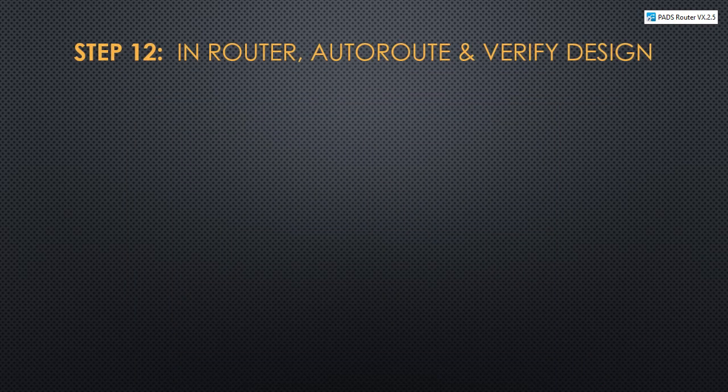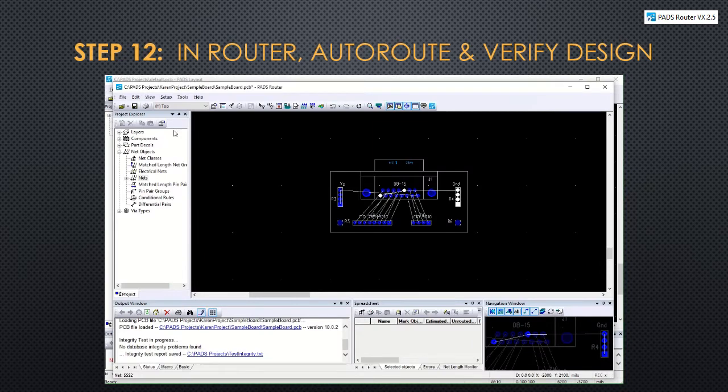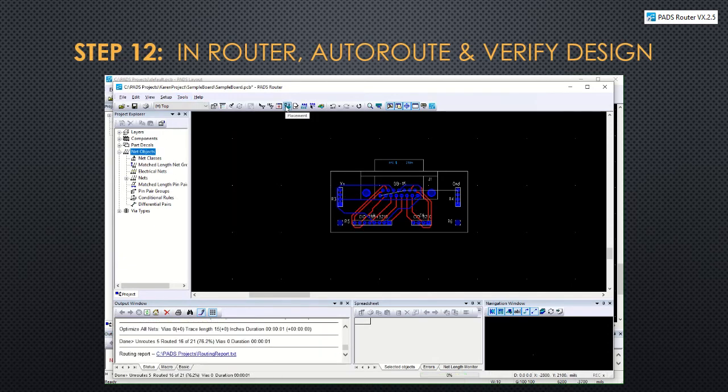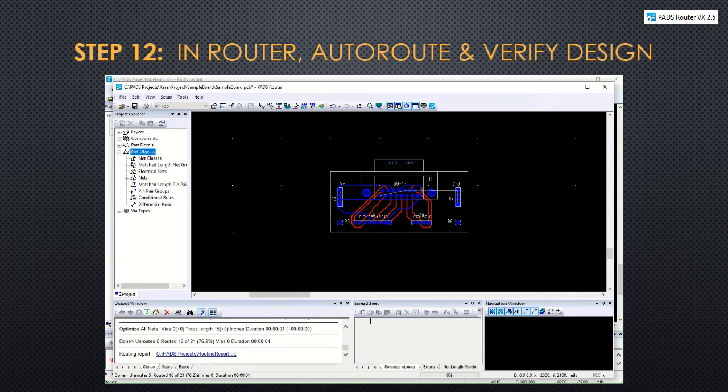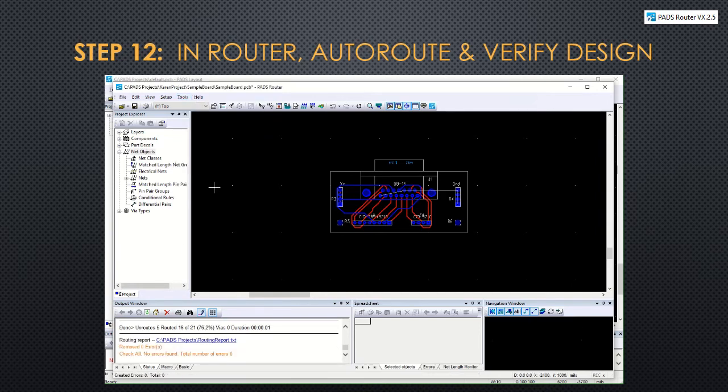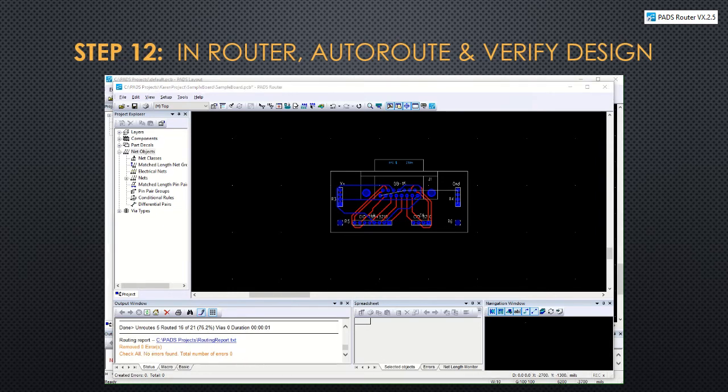Step 12 will auto route and verify the design. To create the traces automatically, we'll make sure nothing is selected. Then click tools, auto route and start and wait for it to finish. It might take a while if it's a complicated design. Once that's done, you can click on tools and verify design to make sure no errors were found. If there are any errors, you can fix them.